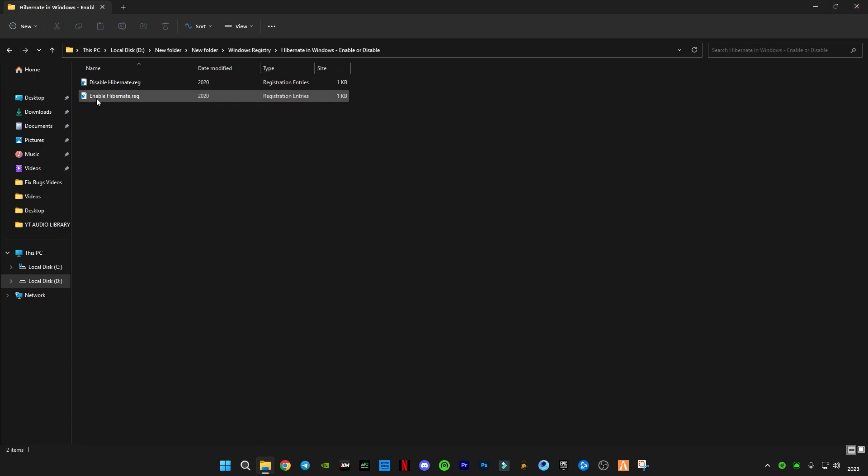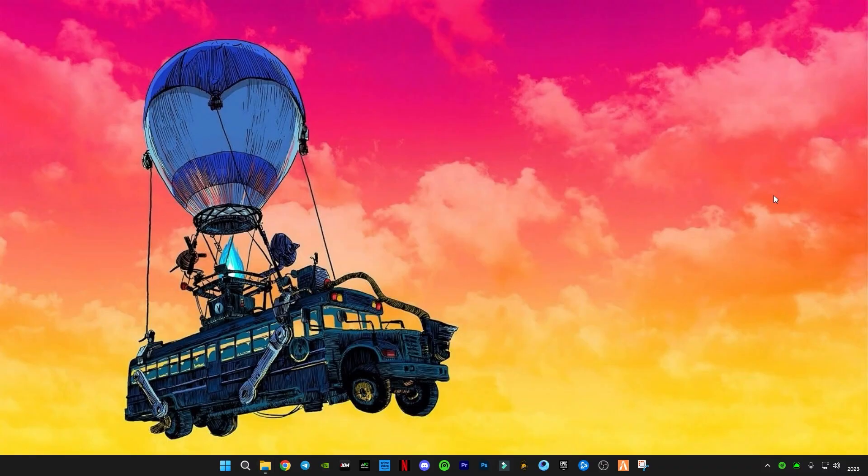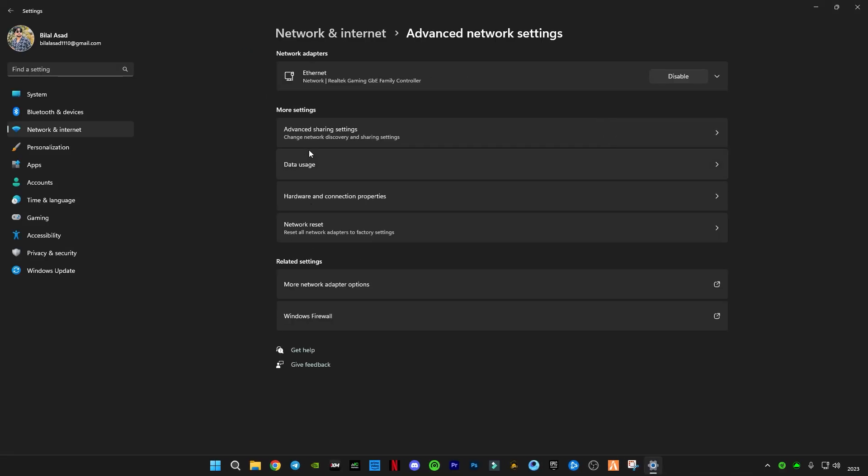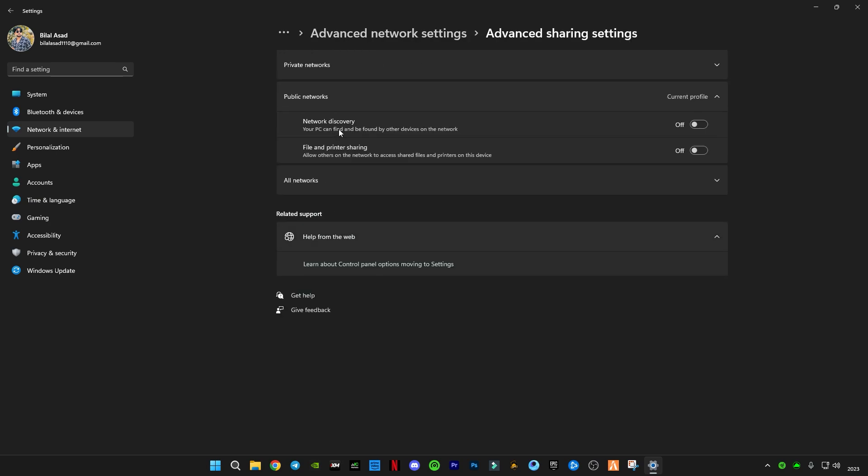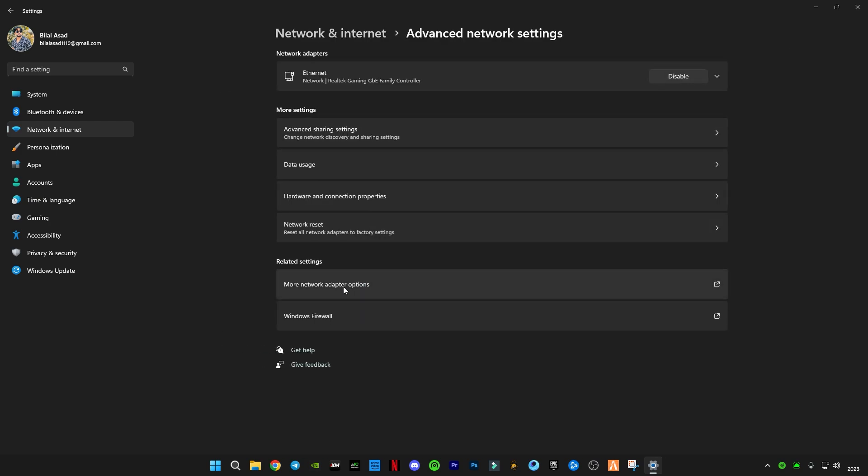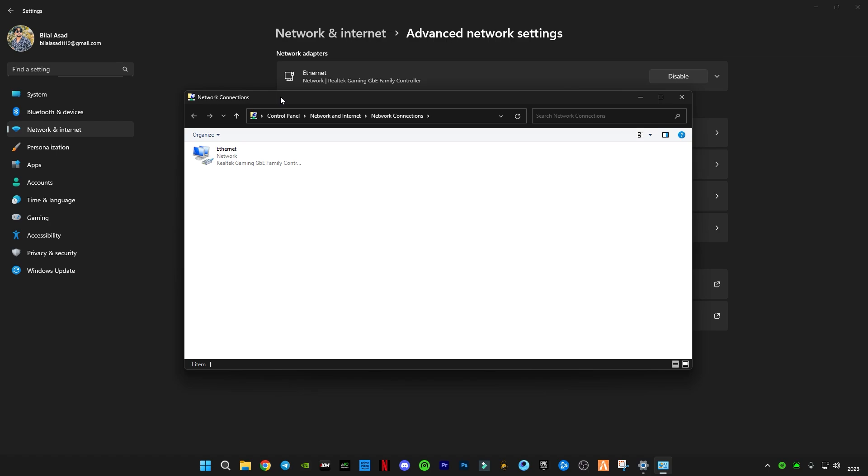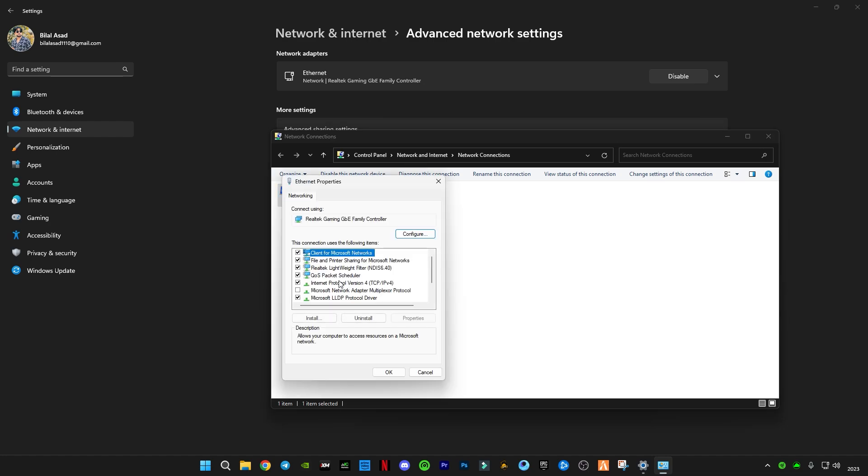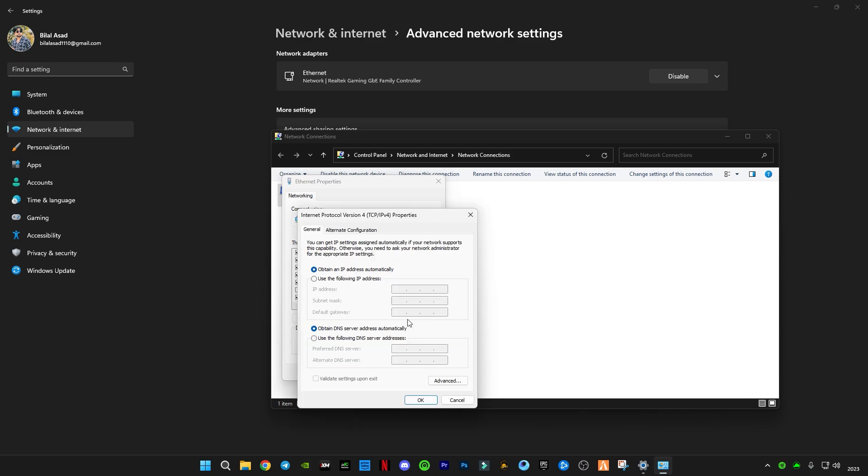So guys, after that you have to open the Network and Internet settings. Go to Advanced Network Settings, and you guys have to click on More Network Adapter Options. This pop-up will open. You have to right-click on your internet, Ethernet or Wi-Fi, whatever it is. Go to Properties. You have to select the Internet Protocol Version 4 TCP IPv4. Click on Properties. Click on 'Use following DNS servers address'. Now type 1.1.1.1, and the alternate DNS server will be 1.0.0.1. Click on okay, click close.